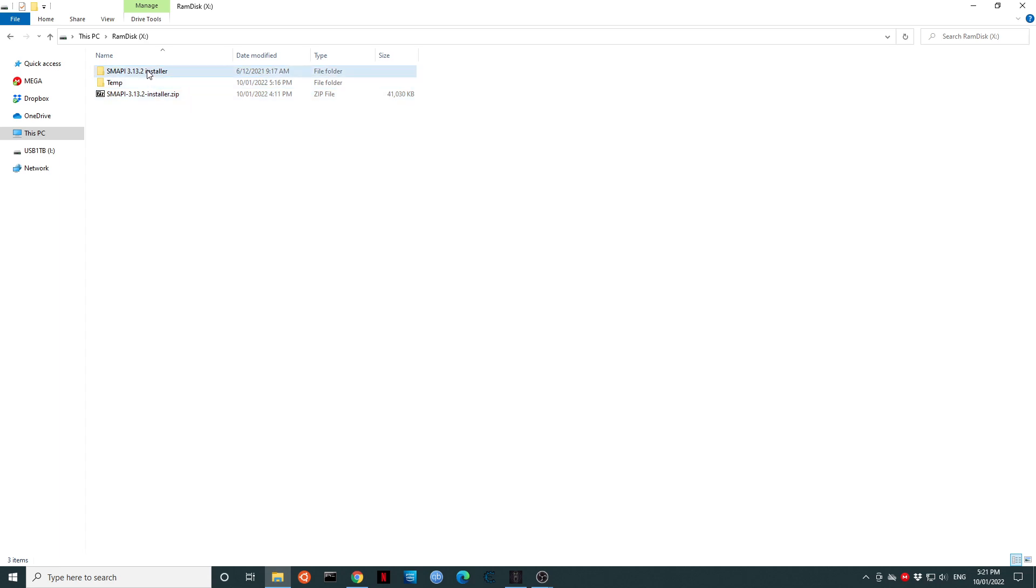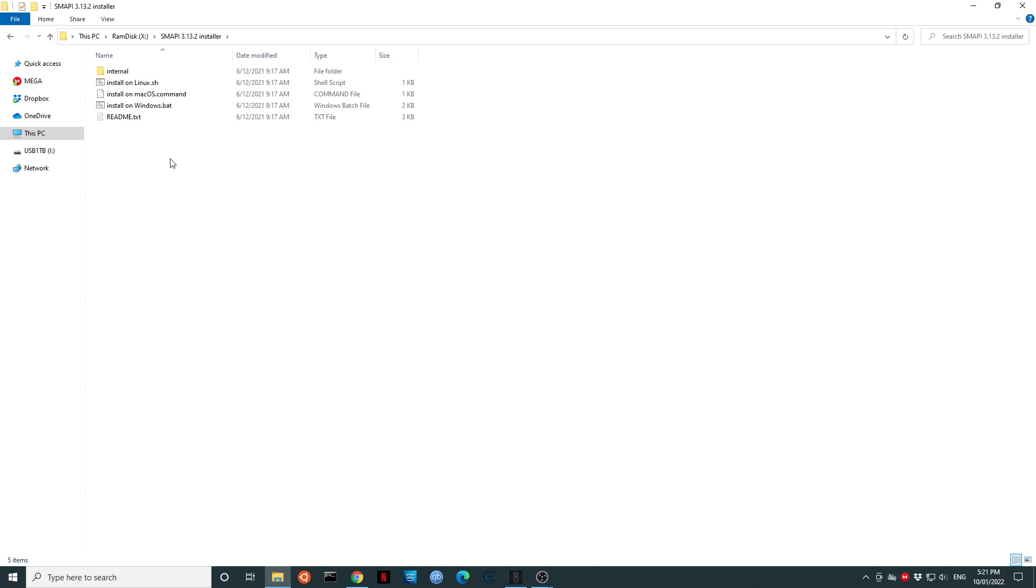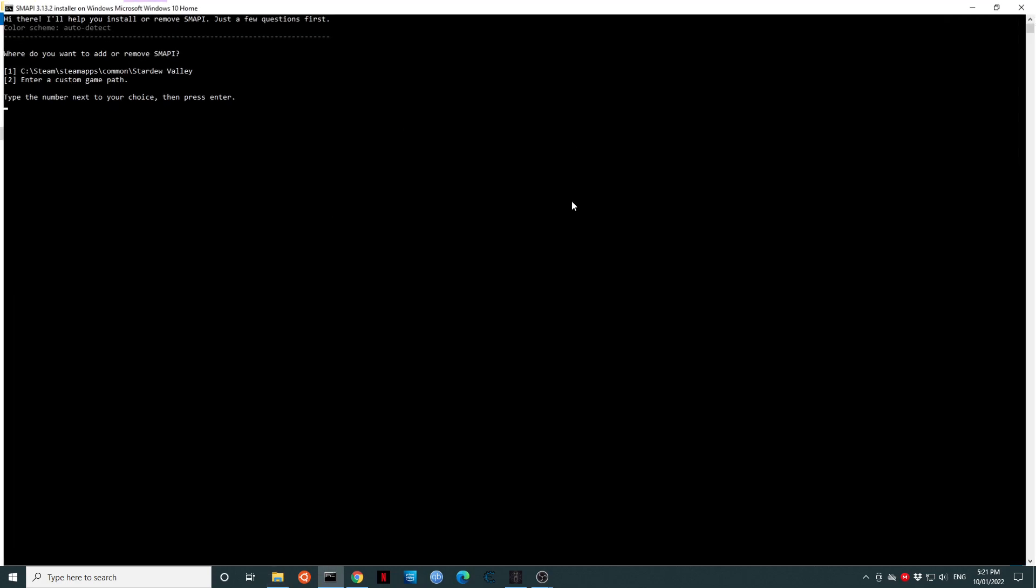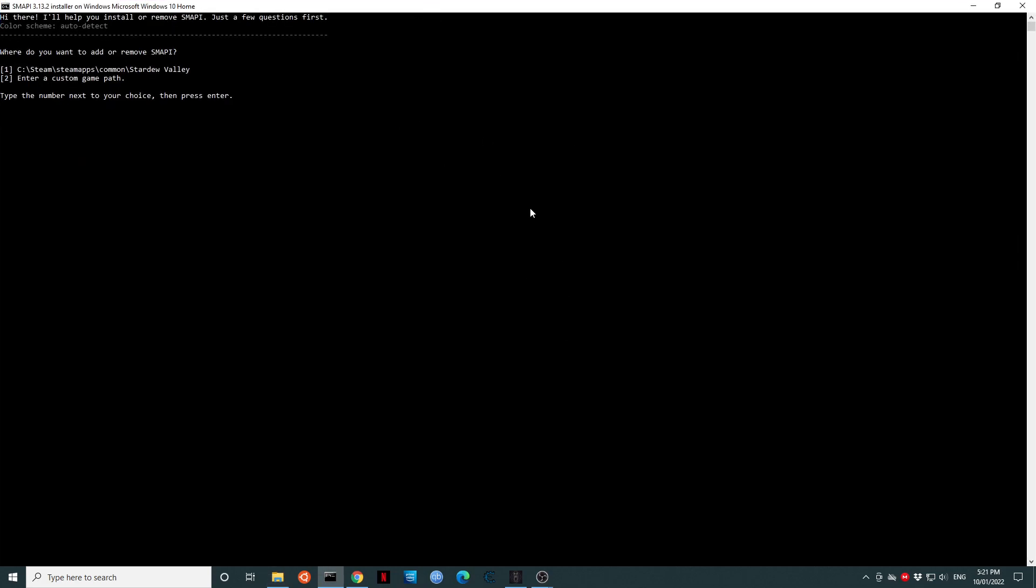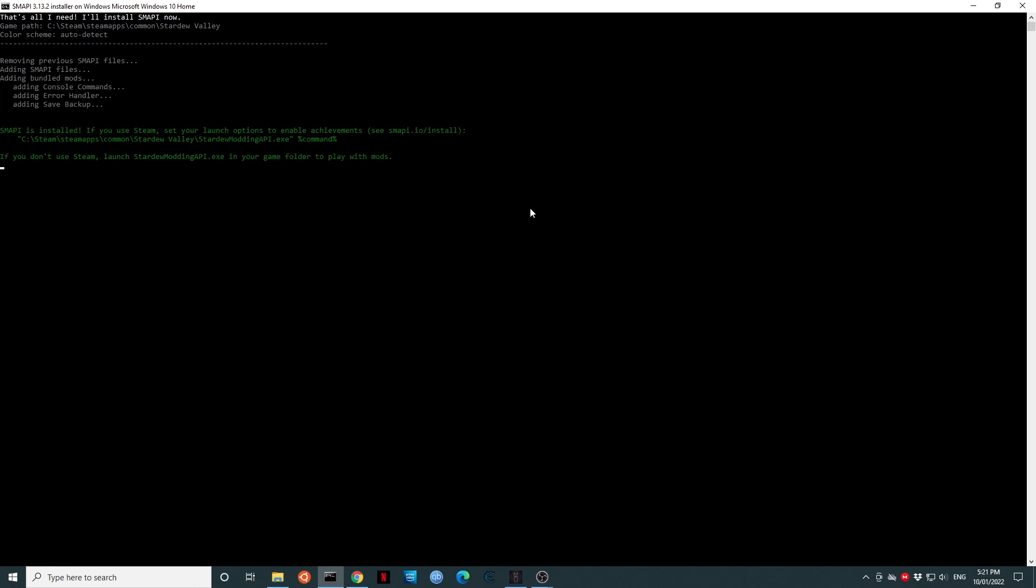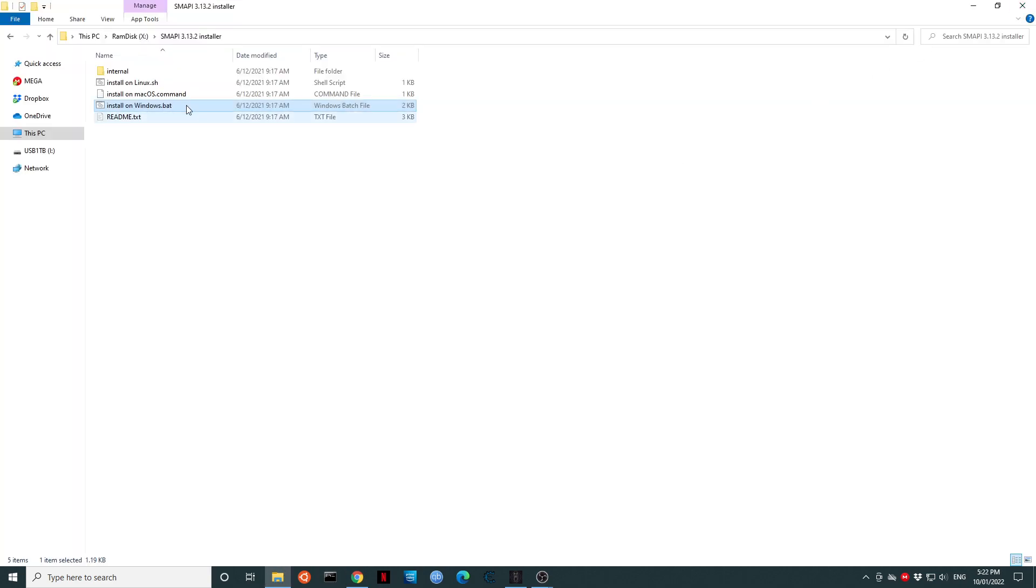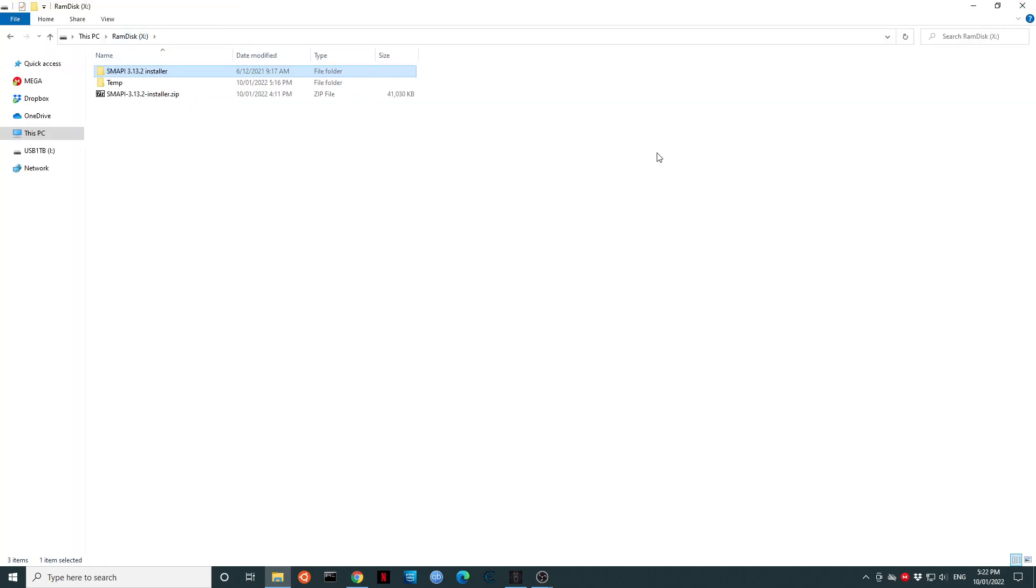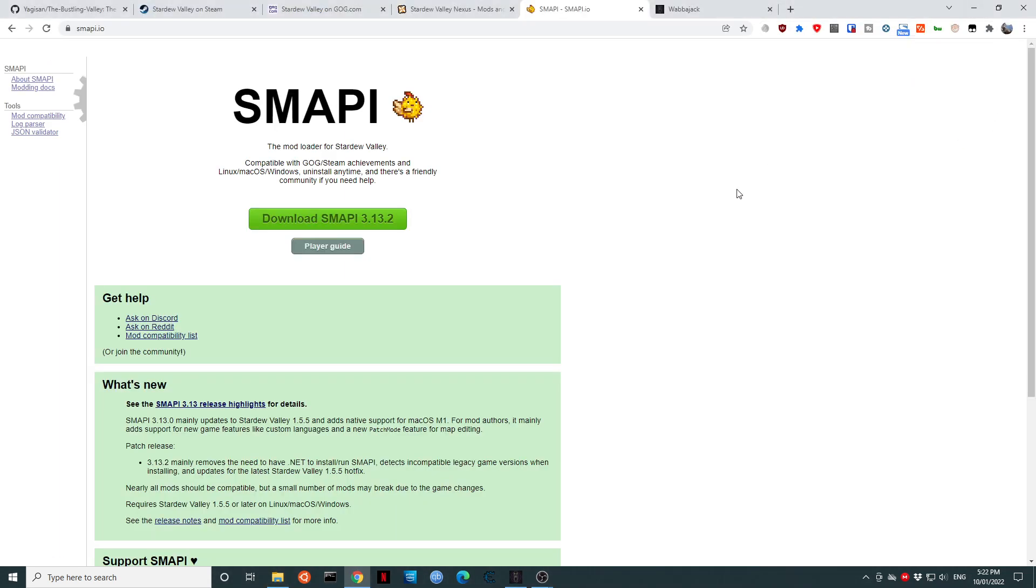We are then going to extract SMAPI. We can see there is an install on windows.bat file. Please double click on it. As you can see, it has detected the Steam release of Stardew Valley. So, we are going to agree with that. We will type the number 1. We want to install SMAPI, so we are going to type the number 1. That's it. SMAPI is installed. SMAPI updates reasonably regularly, and when you start Stardew Valley using SMAPI, it will tell you if it needs an update. When you are updating the Bustling Valley, it is always good practice to double check the SMAPI website to see if there are any SMAPI updates as well.